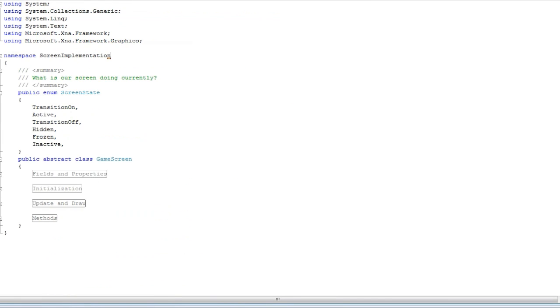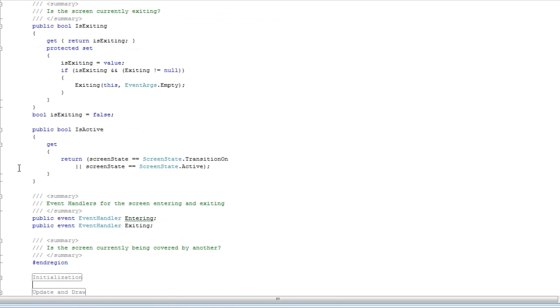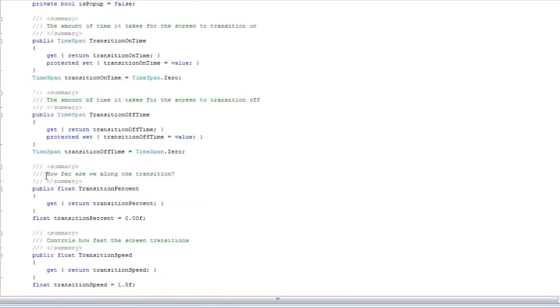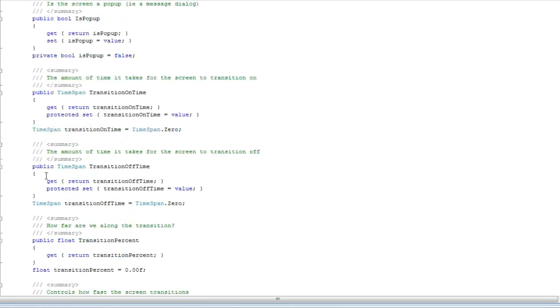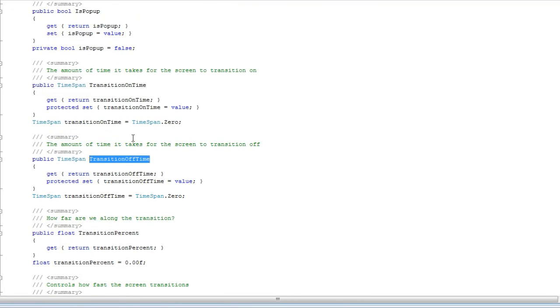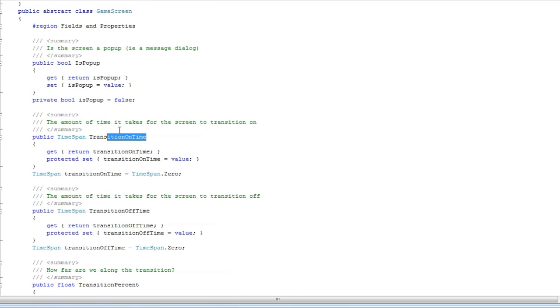Now, we have a game screen which just basically does most of the core stuff for us. It transitions the screen on, transitions the screen off based on time. It says if it's a popup or not.